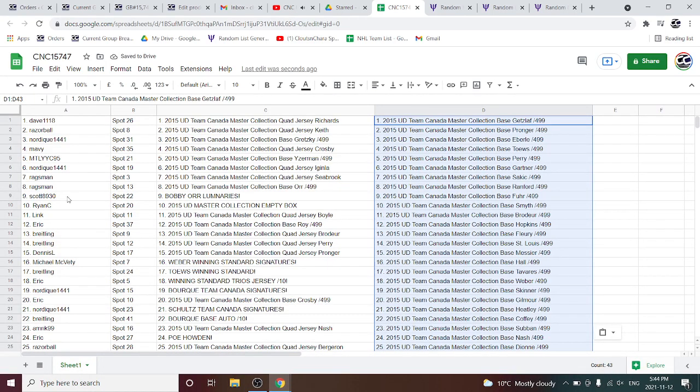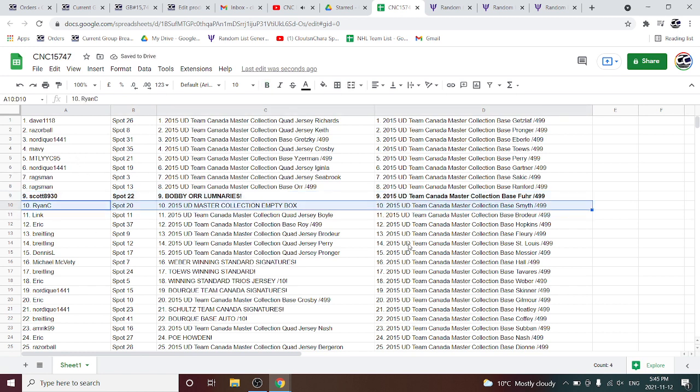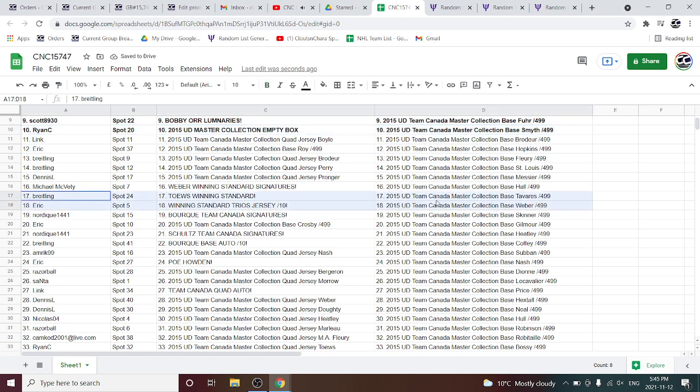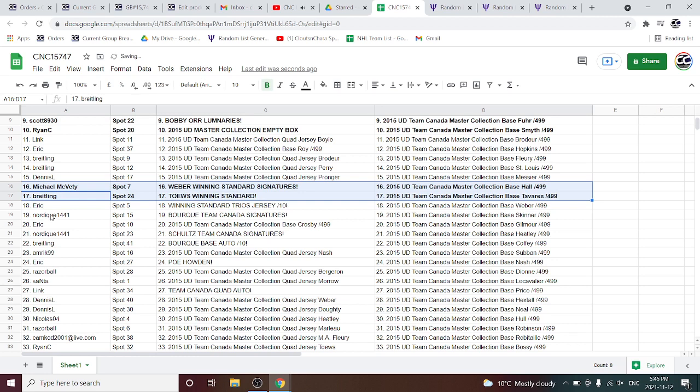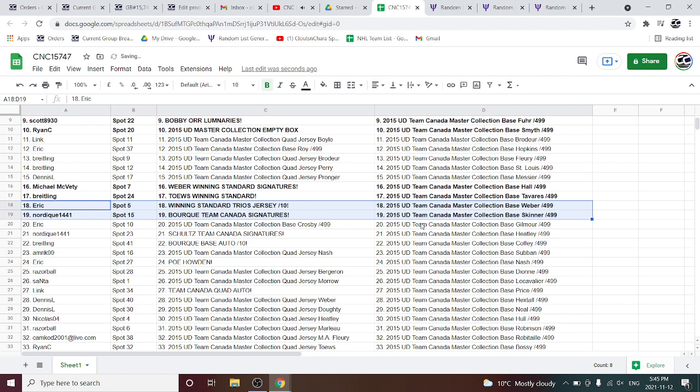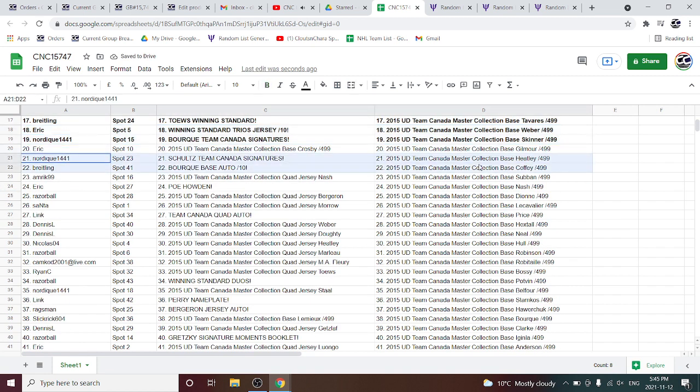The Bobby or Luminaries is going to Scott8930. The Empty Box is going to Ryan C. Tay's winning standard is going to Breitling. And the Weber winning standard signatures is going to Michael McBetty. The winning standard trio's jersey is going to Eric. And the Bork Team Canada signatures is going to Nordique, who also gets the Schultz Team Canada signatures.